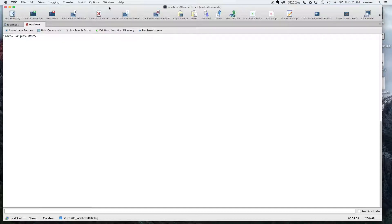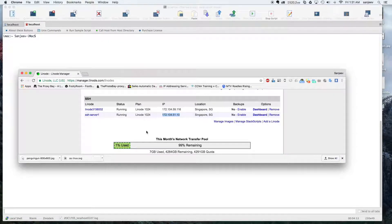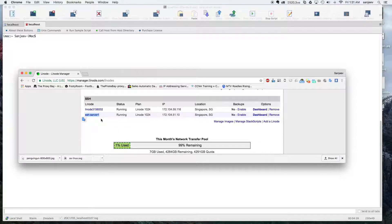I've got two servers that I've just set up to give you a quick demo of how it's done. We're going to assume SSH server one as the remote one and Linode 315602 as the client.